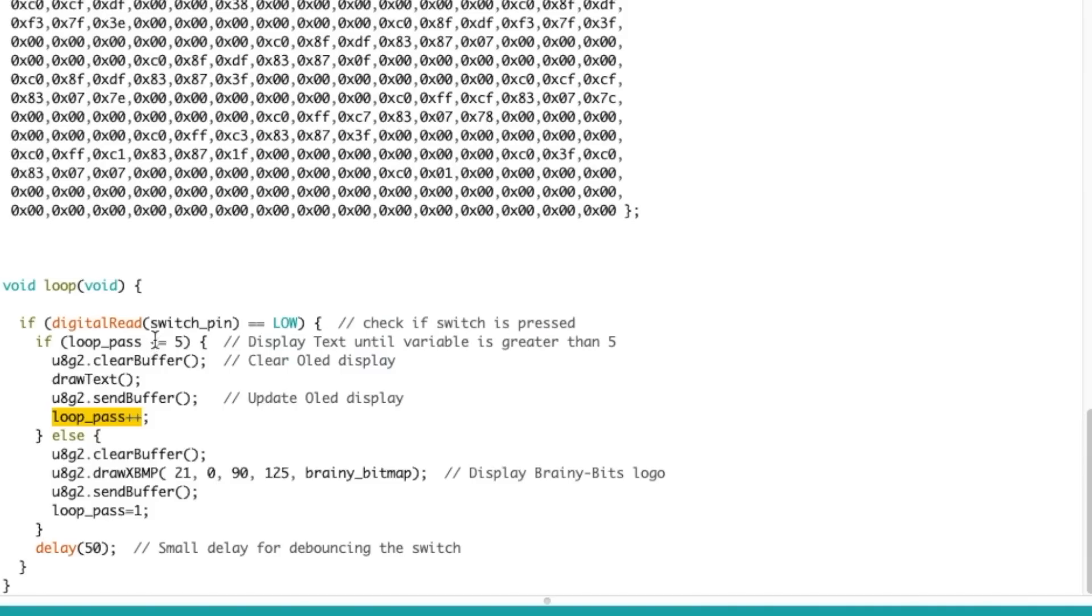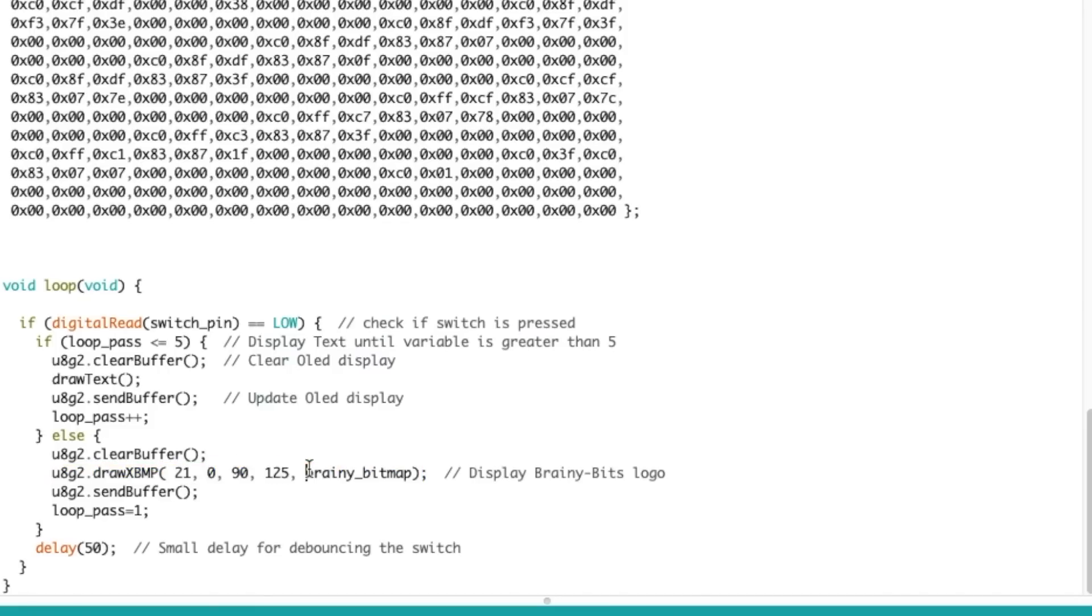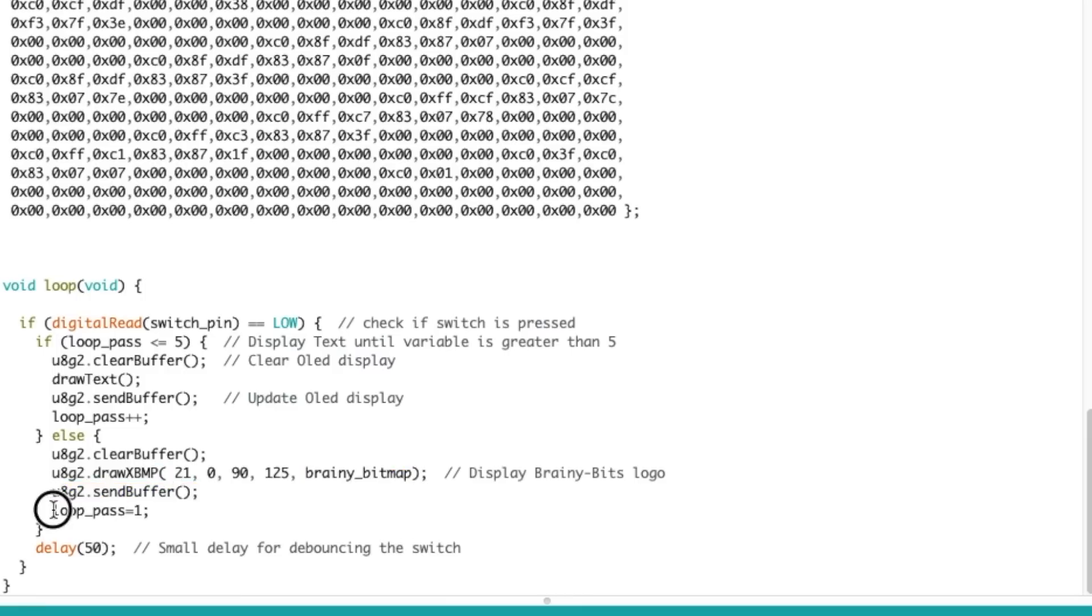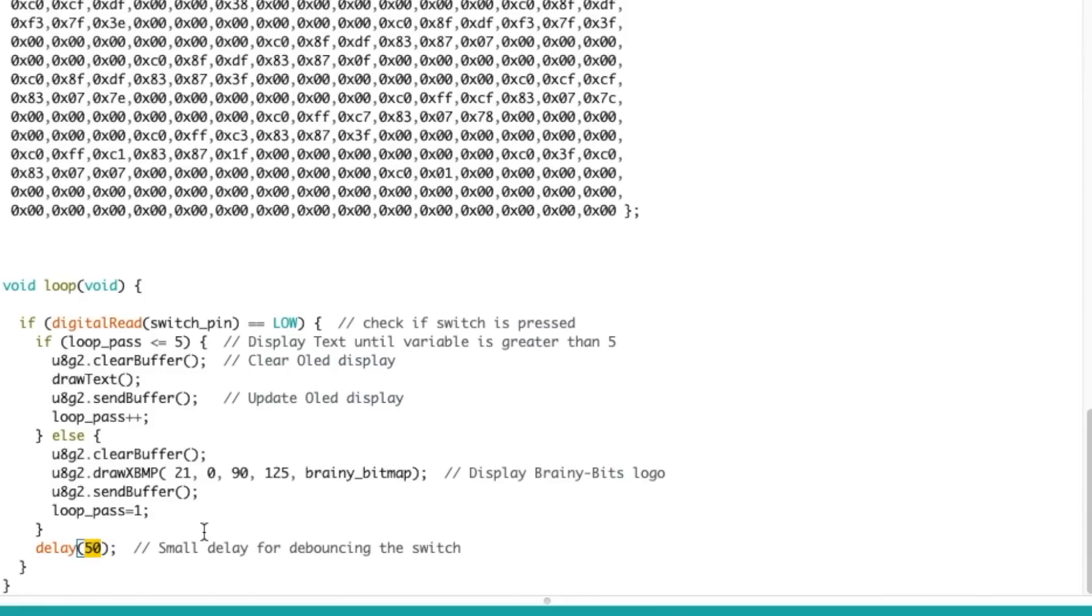Now if the variable is higher than five, then I do a clear buffer and I use this command to draw the bitmap of the logo right here. This is the position X, Y, and this is the size of the actual bitmap with the name of the array right here. Then I send the buffer which will send the logo, and I reset the variable to one so the next time I press the switch it's gonna go back in here. I have a little delay here of 50 just to debounce the switch.